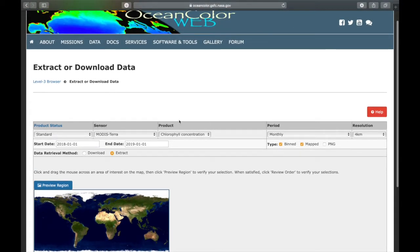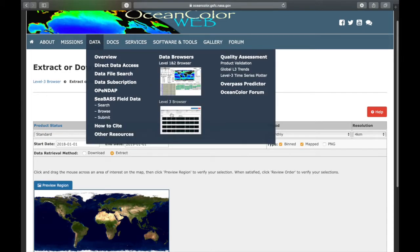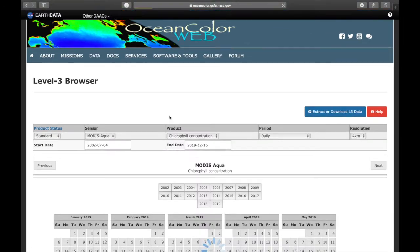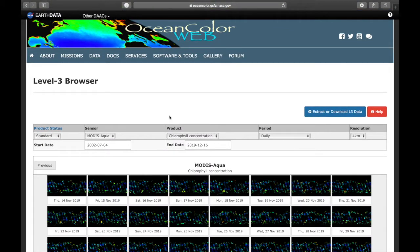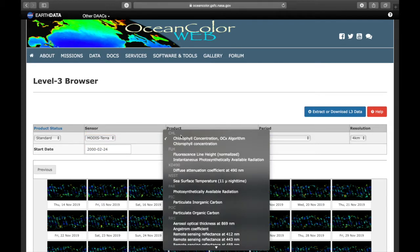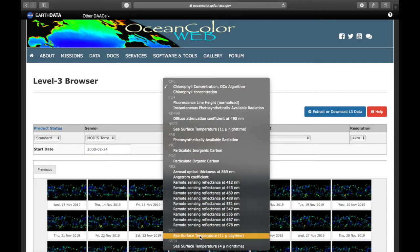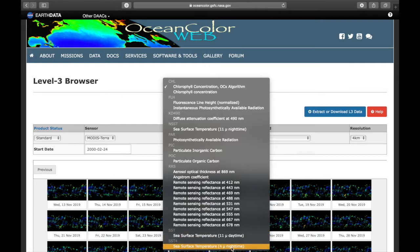The same goes for the sea surface temperature more or less. So the only thing you have to change is the products. Instead of chlorophyll you choose sea surface temperature daytime. You can also choose the nighttime.